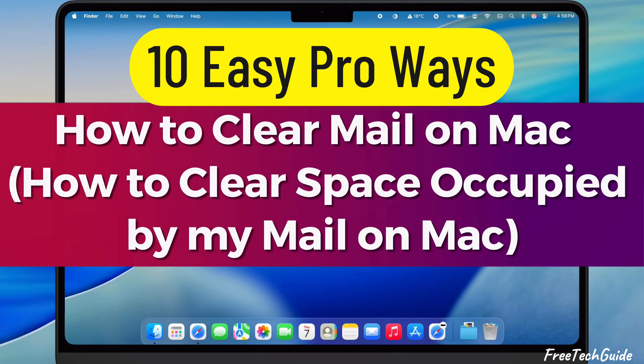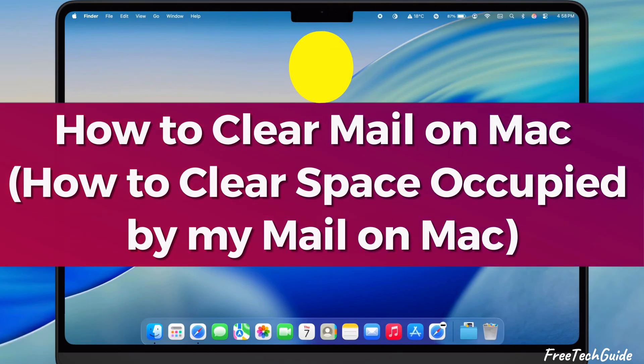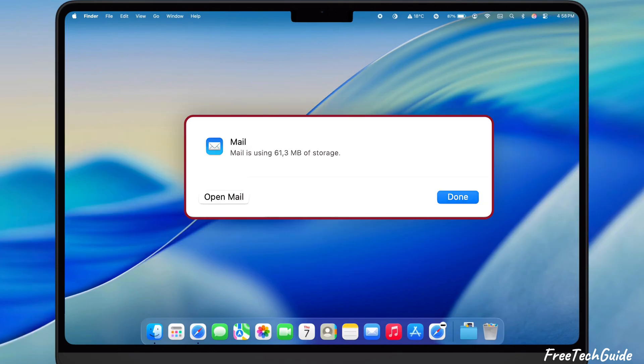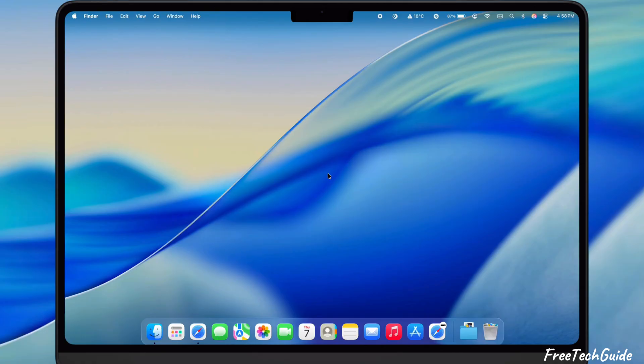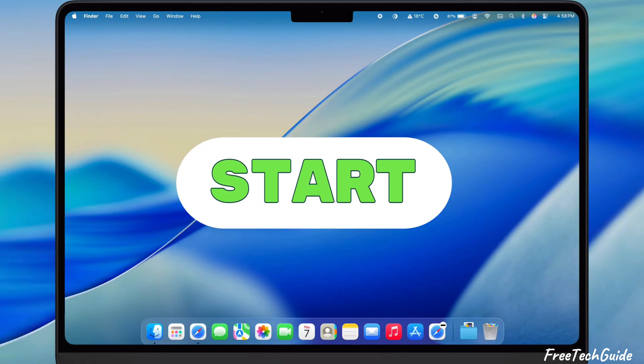Does your native Mail app take up too much storage on your Mac device? In this video, I will demonstrate how to clear the space occupied by the Mail app on your Mac. So let's get started.